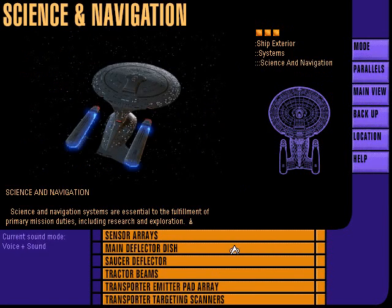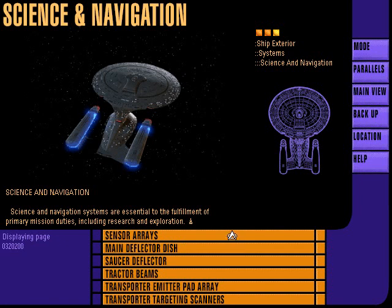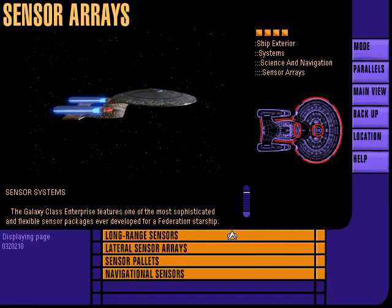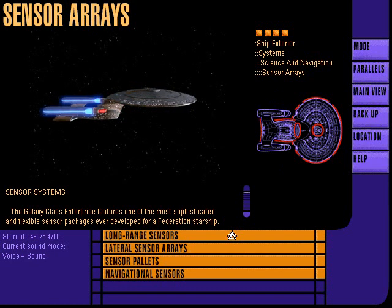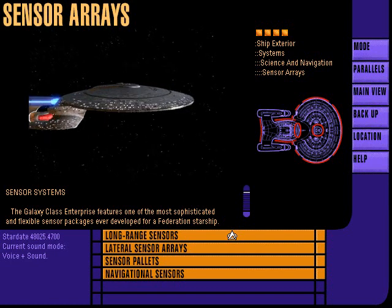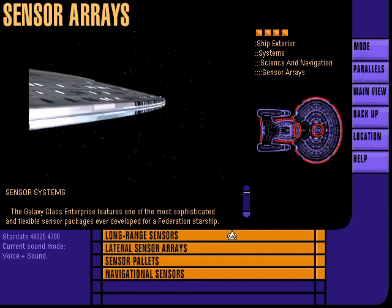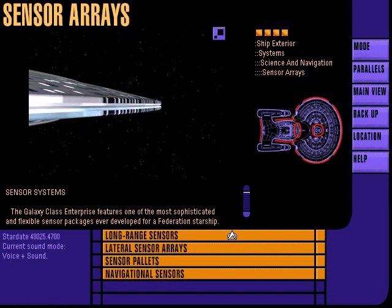Science and navigation systems are essential to the fulfillment of primary mission duties, including research and exploration. There are three primary sensor systems aboard the Enterprise: the long range array, the lateral array, and the navigational sensors.